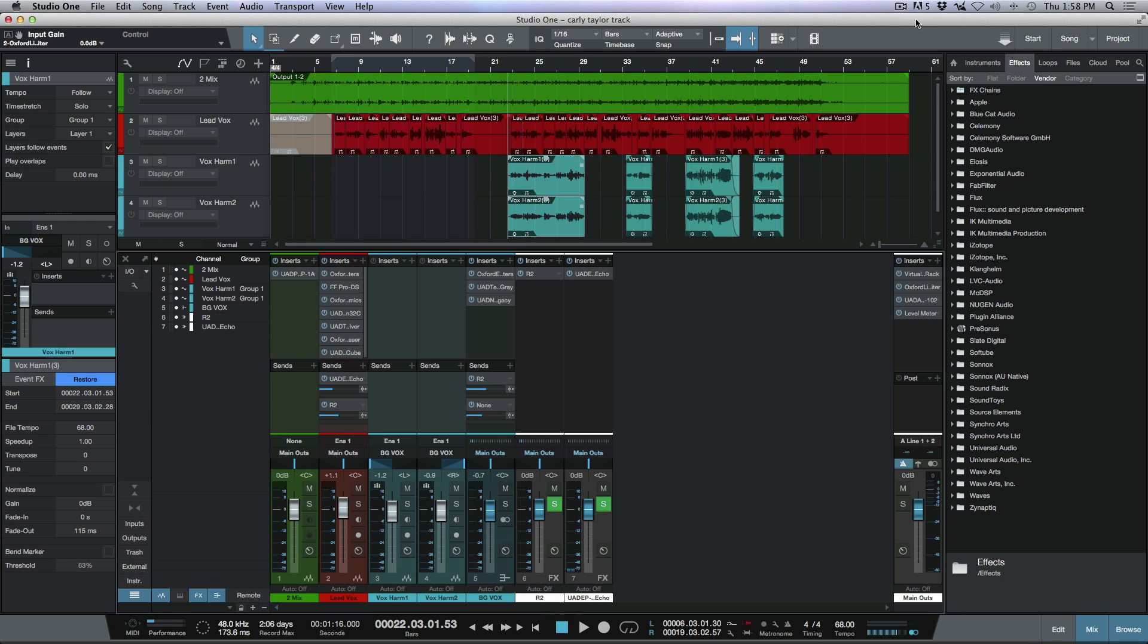I come from the Pro Tools environment and in Pro Tools you can send any effect that you have on an auxiliary return channel to another effect. The way that Studio One handles things is a little bit differently.